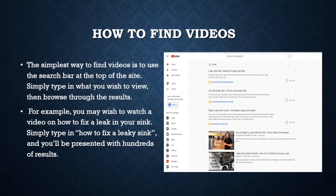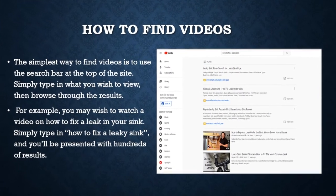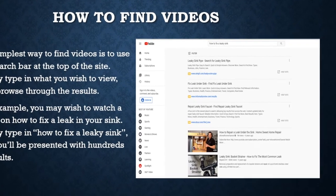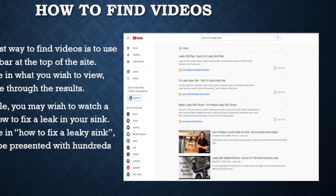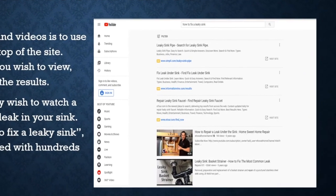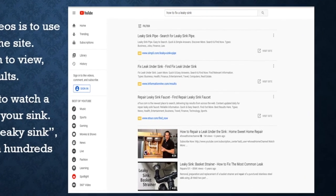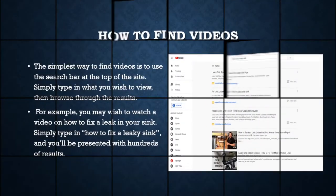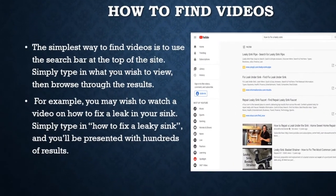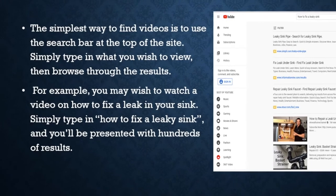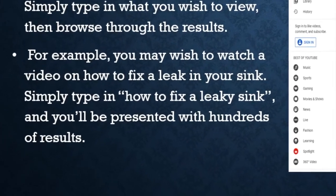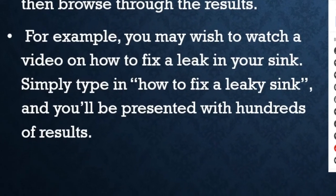The simplest way to find videos is to use the search bar at the top of the site. Simply type in what you wish to view, then browse through the results. For example, you may wish to watch a video on how to fix a leak in your sink. Simply type in 'how to fix a leaky sink' and you'll be presented with hundreds of results.